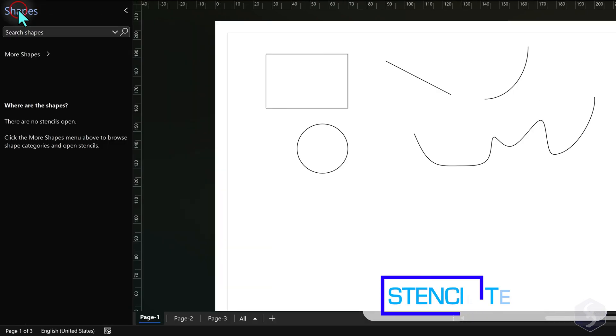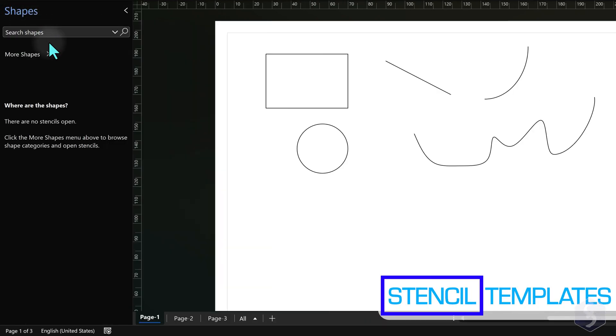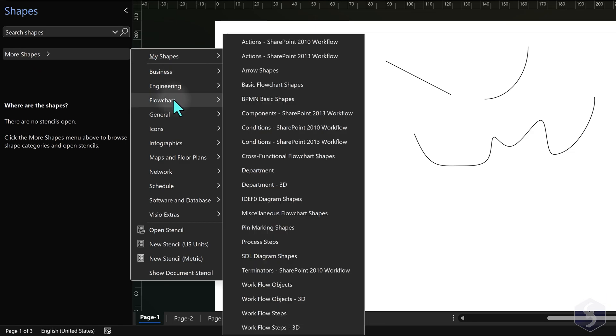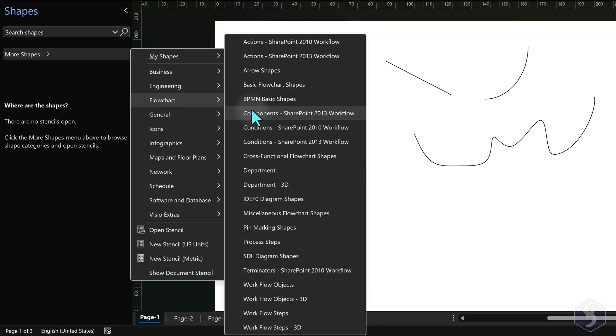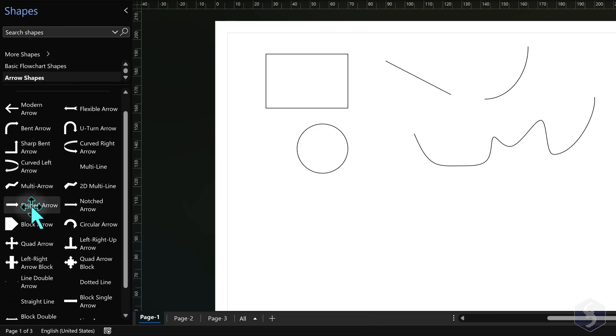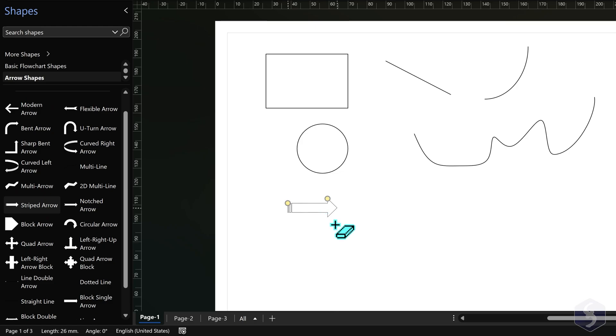Visio also provides a vast library of ready-to-use shapes within collections called Stencils that you can find in the Shapes panel on the left, browsing within More Shapes. To import any shape, drag and drop it onto your document.